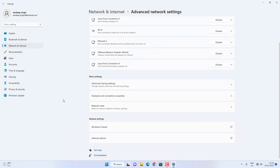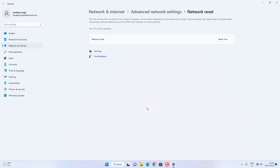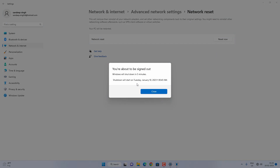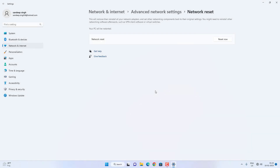Now click on the Network Reset option. This will reset all the network settings on your Windows 11. Click Reset Now, and then Yes. After that, it will restart your Windows 11 and reset all the network settings.